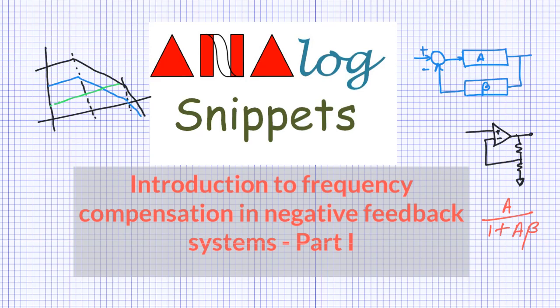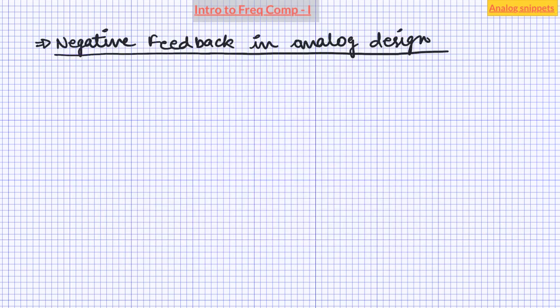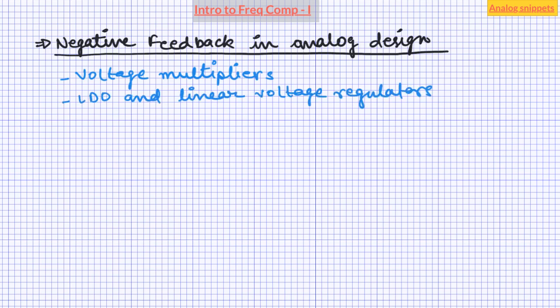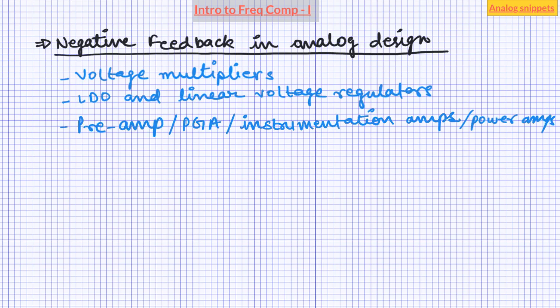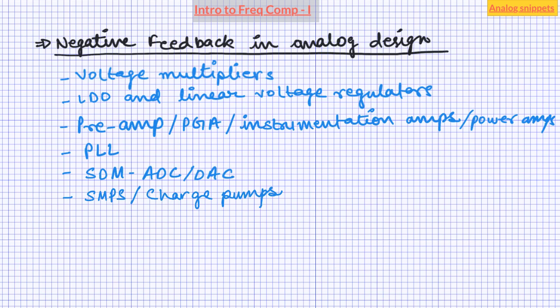Hello. Negative feedbacks are found almost everywhere in analog design. These are found in voltage multipliers, LDOs and voltage regulators, in various amplifier applications, PLLs, noise shaping data converters, switching mode power supplies, and in countless other circuits.